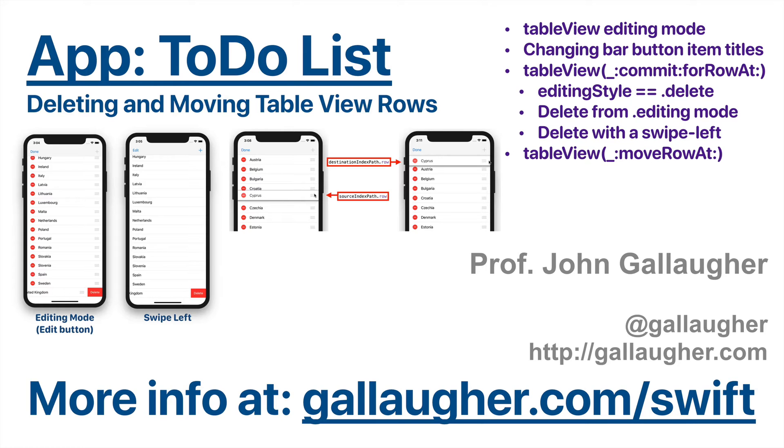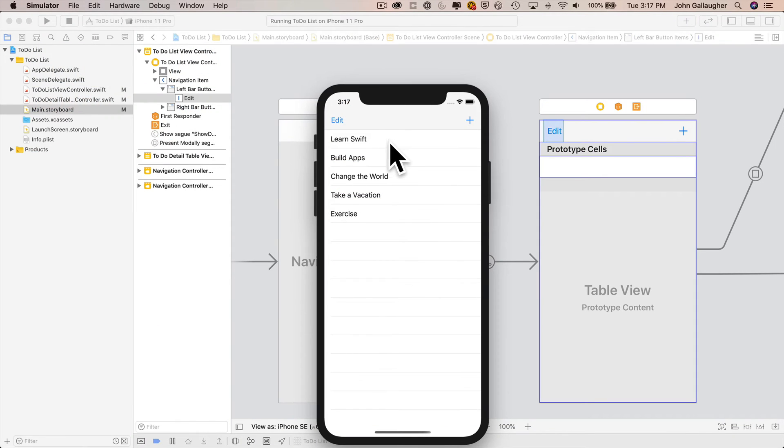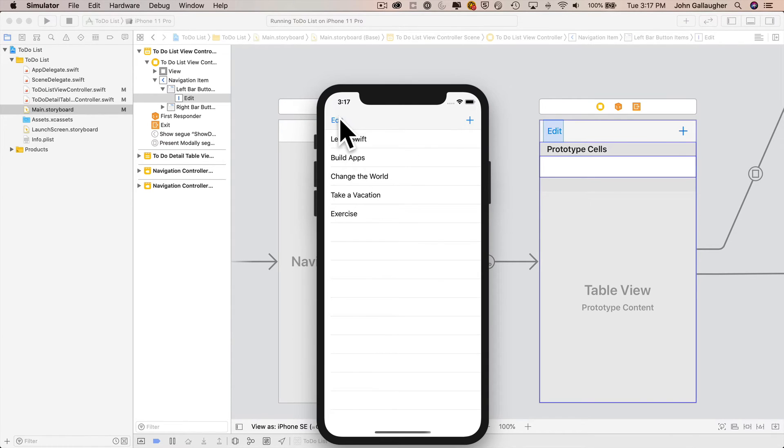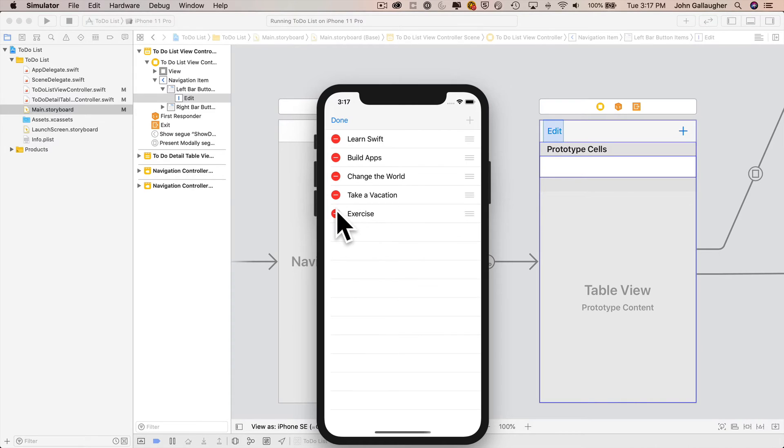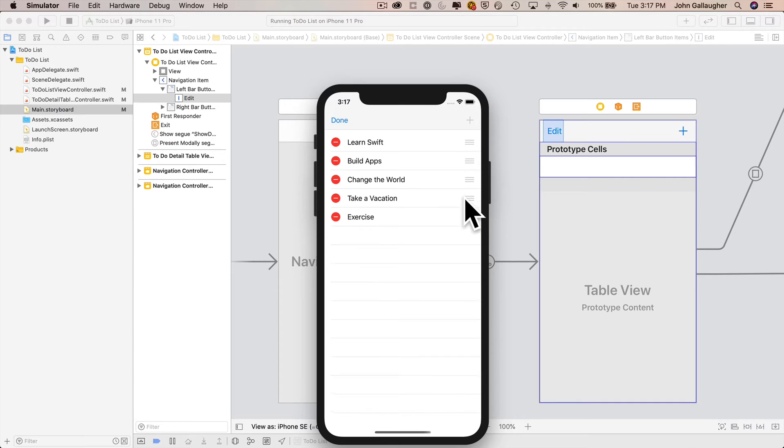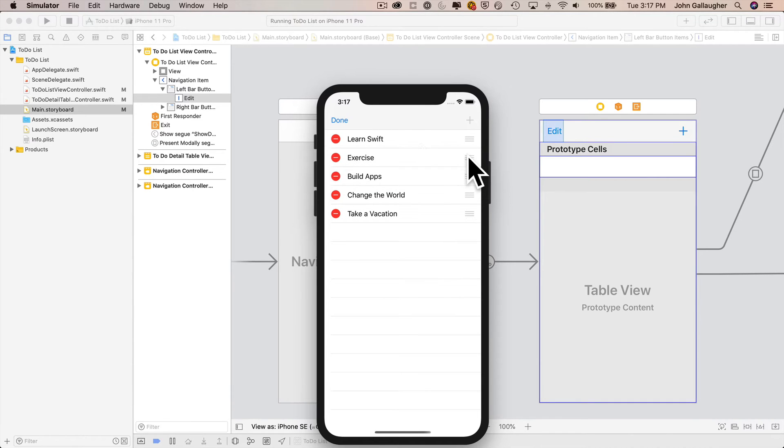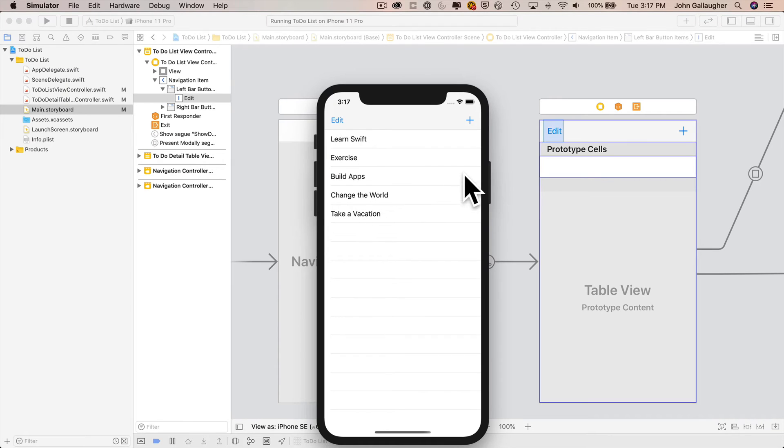Table view row moving. Hello Swifters, it is time to row, row, row the table view. We're going to work with table view rows. We're going to add an edit button, and when we click it, we're going to get this nice little animation which will allow us to delete rows if we want to. It'll also allow us to move rows, so we can grab on this little icon that iOS is going to give us and move a row from one location to another. And our code will also give us the ability to swipe left to delete rows.